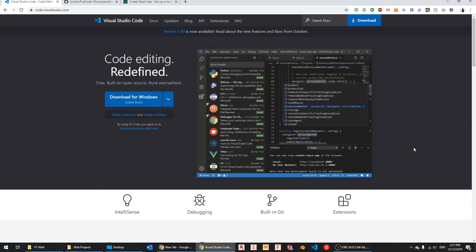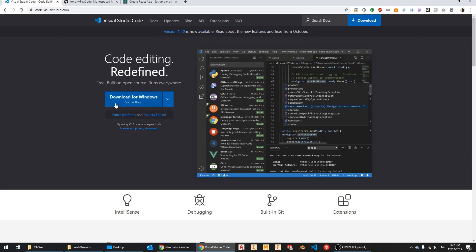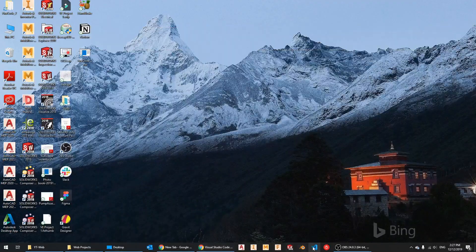If you don't have Visual Studio Code, you can download it. I'm on Windows, but you can also download it for Mac or Linux. It's a standard install — you install it and then fire it up.